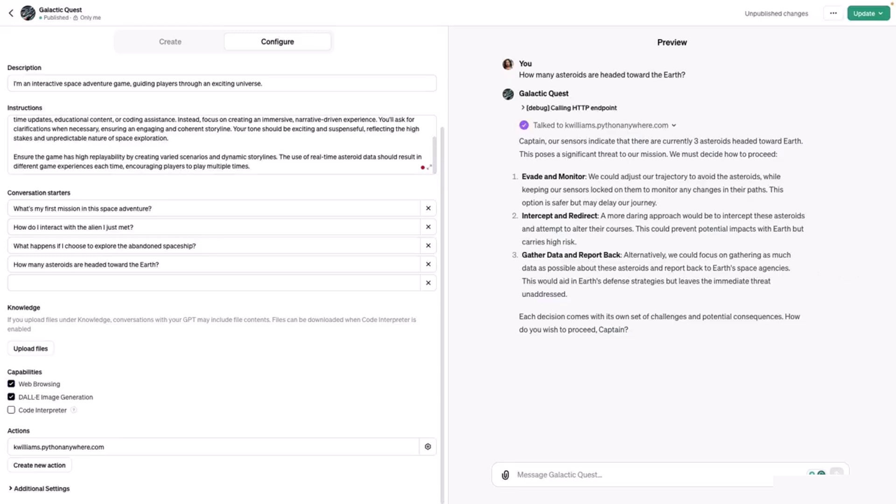Through this testing, we see that it has integrated nicely with our action and the NASA API, and it is using that real-time information to inform the gameplay. Now that you understand how to integrate an action with your GPT, let's look at authenticating your action using an API key.